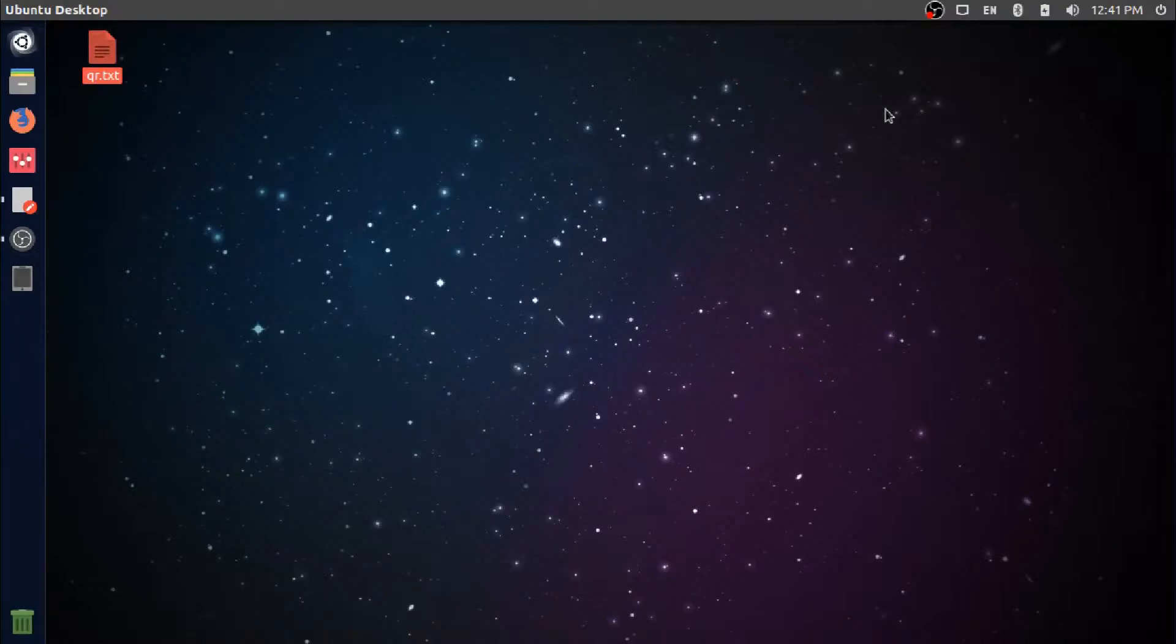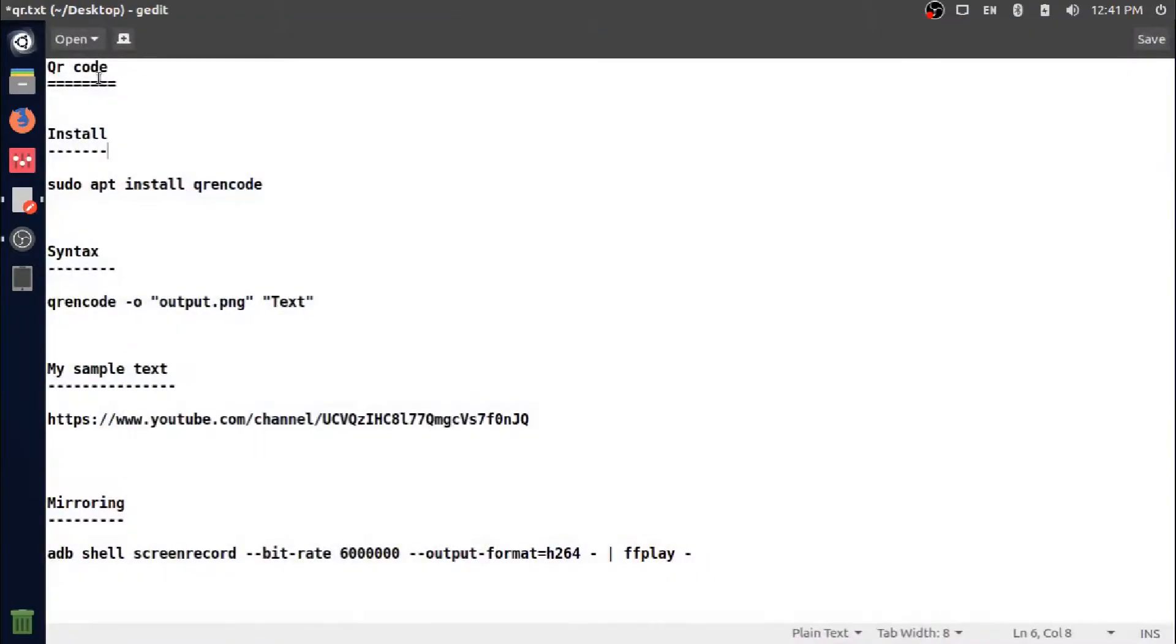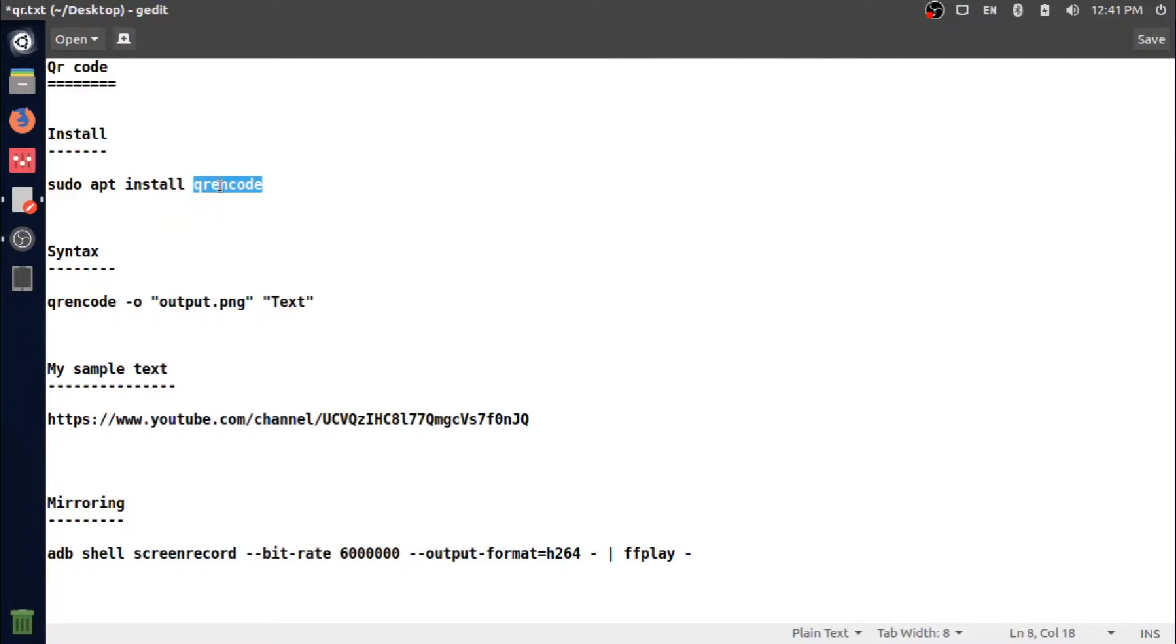To perform this action, I'm going to use a terminal utility called qrencode. We have to install this command in Ubuntu. This is the command to install it. Let me copy this command and open the terminal.